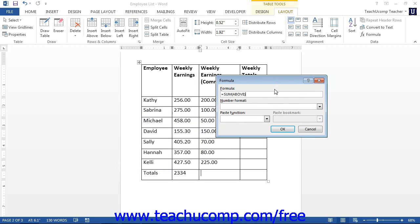Note that when the Formula dialog box opens, Word will try to guess what function it is that you want to perform. In our example, Word is guessing that we want our formula to be the sum of all of the cells above this cell. If Word's suggestion is the correct formula, just click the OK button at the bottom of this box to accept it and insert the formula field into the cell.